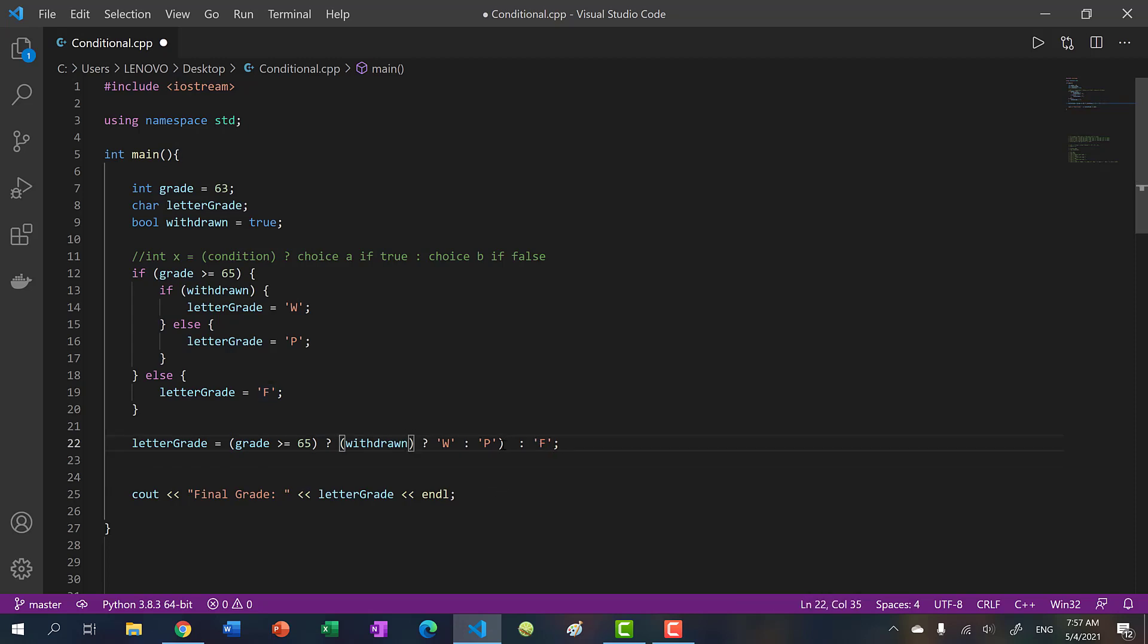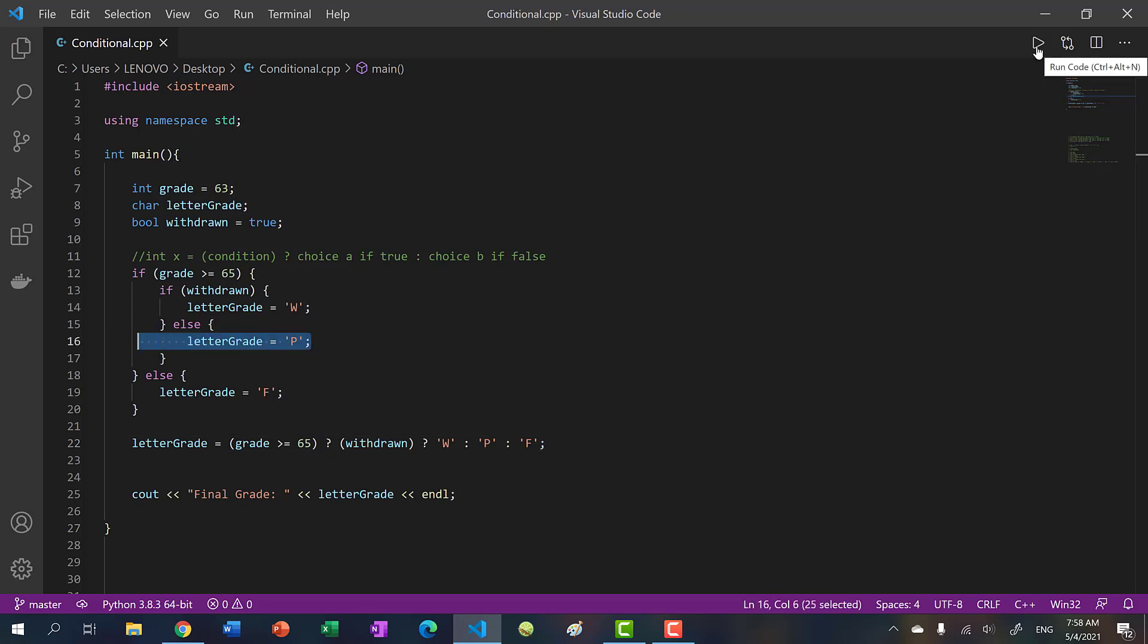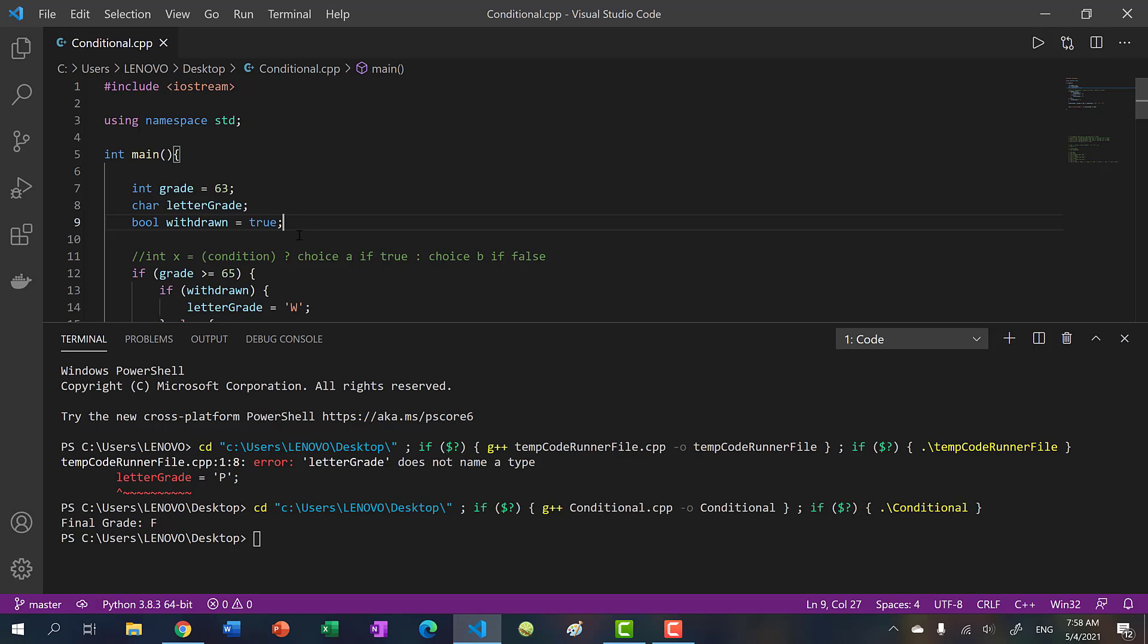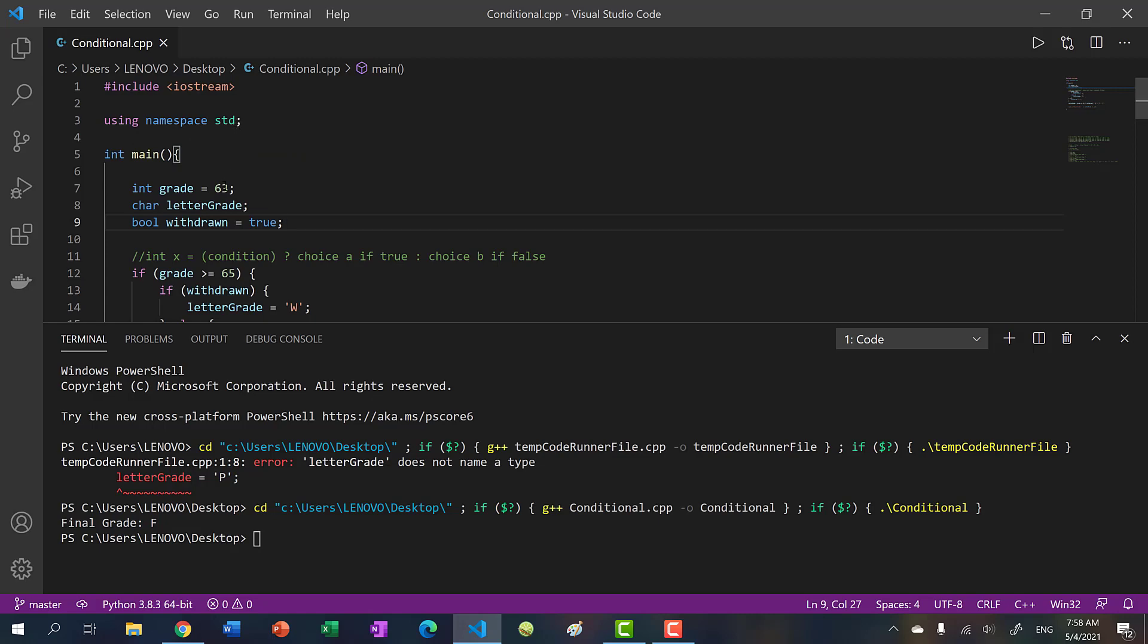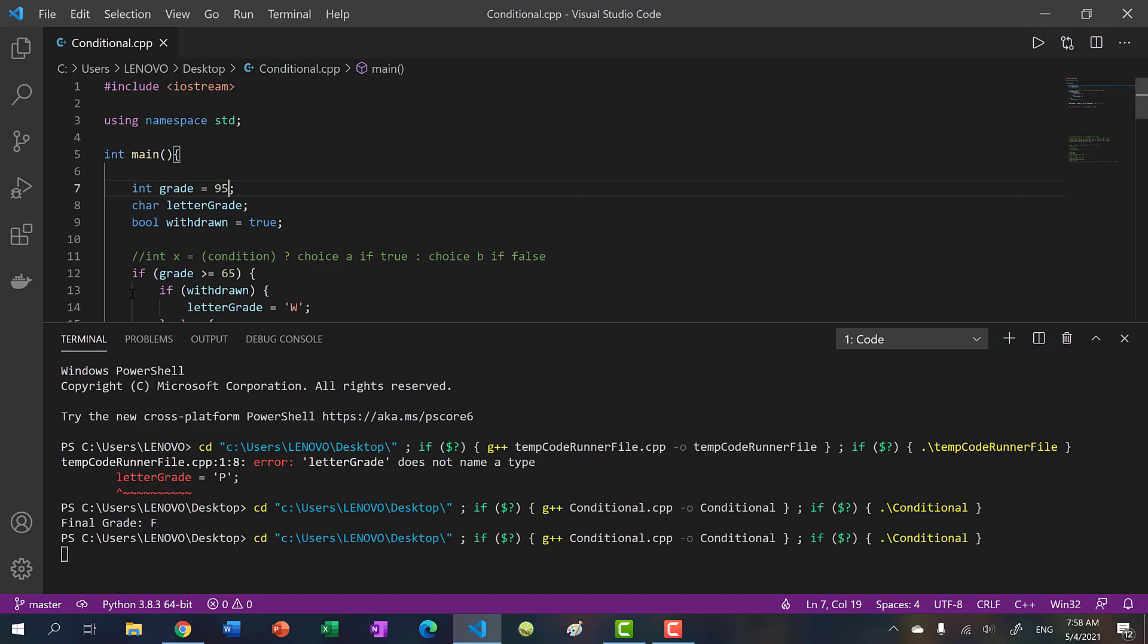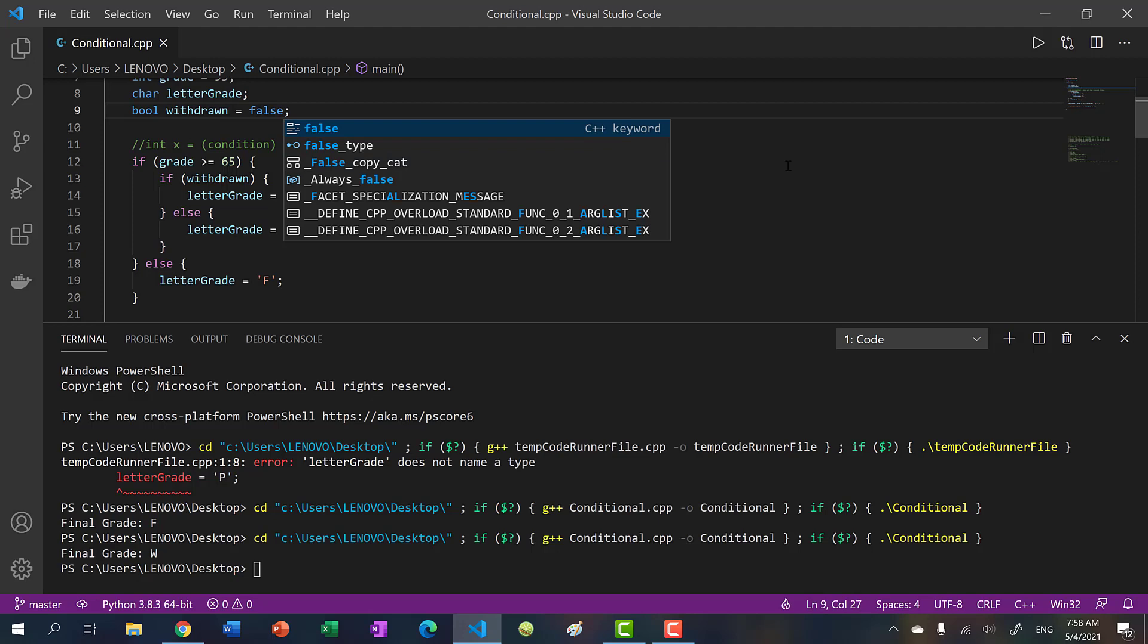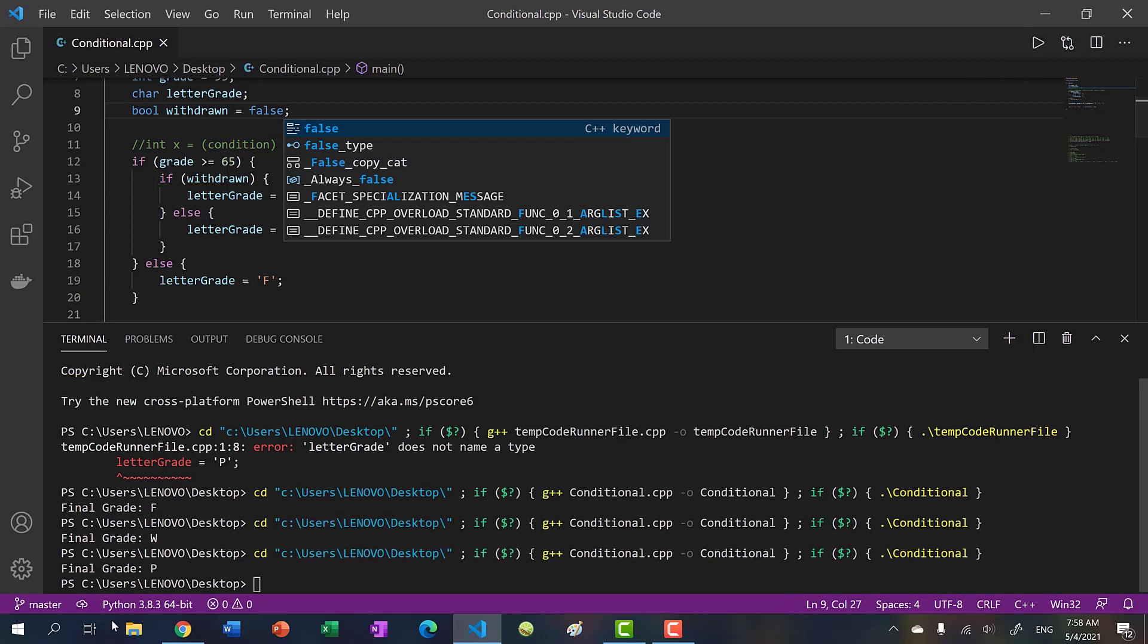These parentheses are not necessary, but I just added them to show you where to place these statements. And we get F, even though we had a 63, and we withdrew, because this condition is not inside this else block, we get an F. And let's say I got a 95 and I chose to withdraw, then I get a W. Now if I set withdraw to false, and I run it, we get a P for passing.